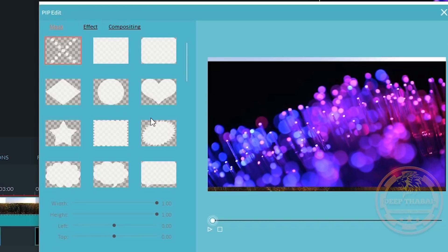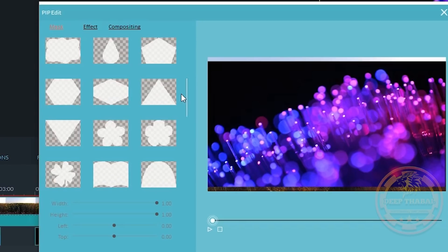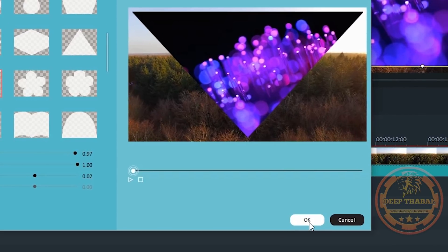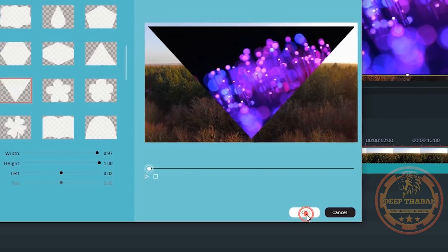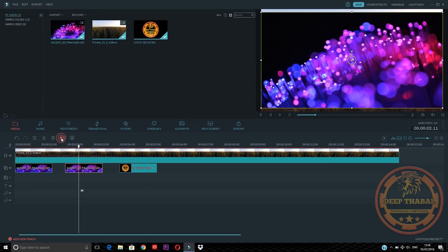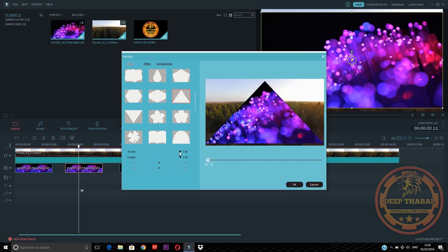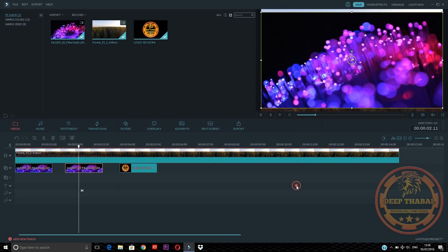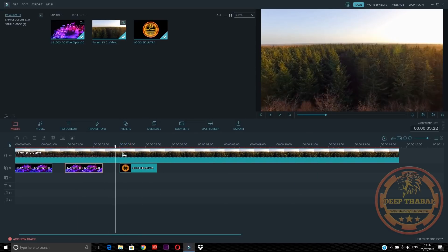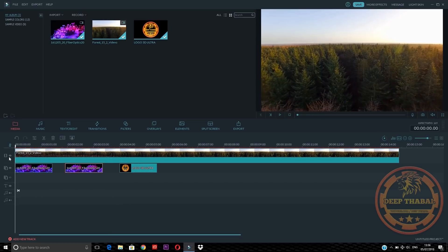We will select our video here. We will apply a mask here — make sure to select the mask. We will give you a mask like this. We will double click here and reduce the width to around 97. We will apply the same mask settings here.